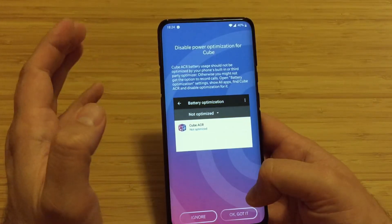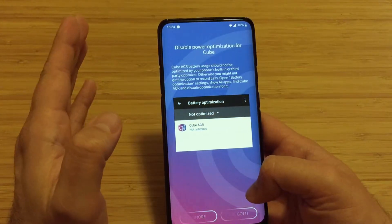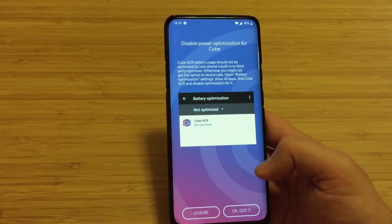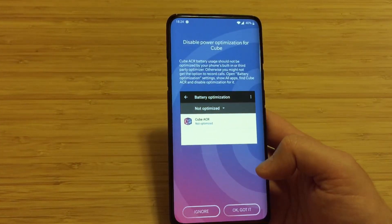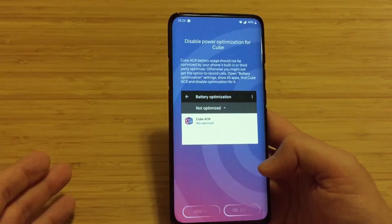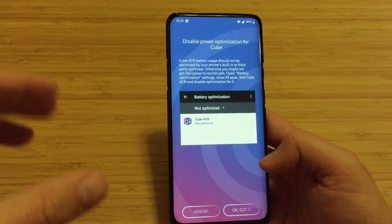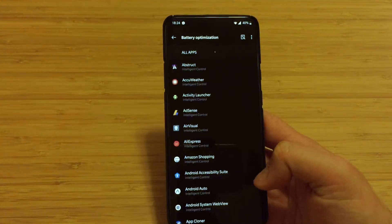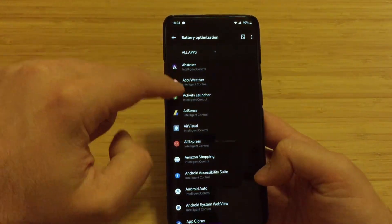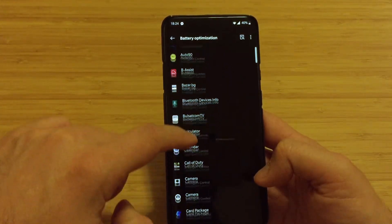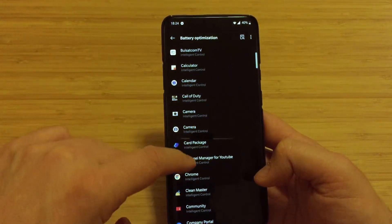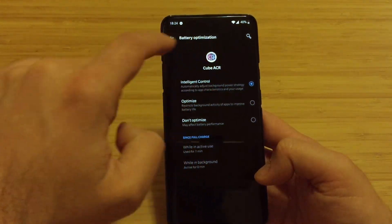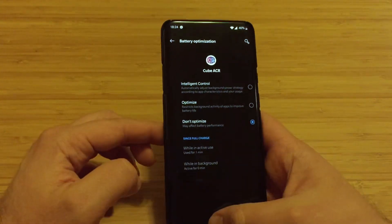Disable power optimization for Cube. Cube ACR battery usage should not be optimized by your phone's built-in system. That's required because sometimes if you let OxygenOS do battery optimization on it, it might corrupt the call recording. Press okay, got it. Just search here under Cube - it should be somewhere down below - find Cube ACR and press don't optimize.